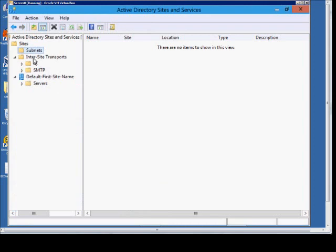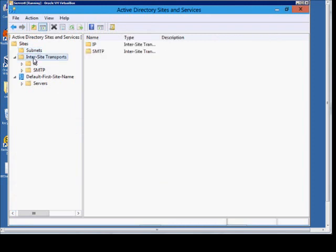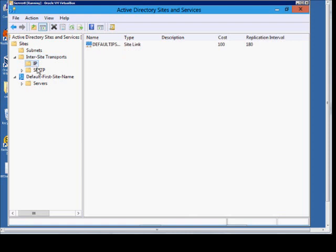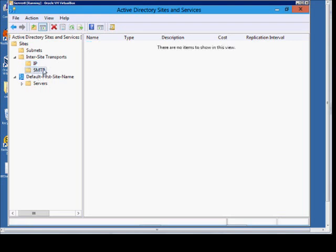Another thing we have is the inter-site transports. You have a couple different options: IP and SMTP. IP is if you have a site that is either close by on the same network or you have a high-speed connection to another office. If you have a slow or unreliable connection, you'll set up an inter-site transport using SMTP instead.